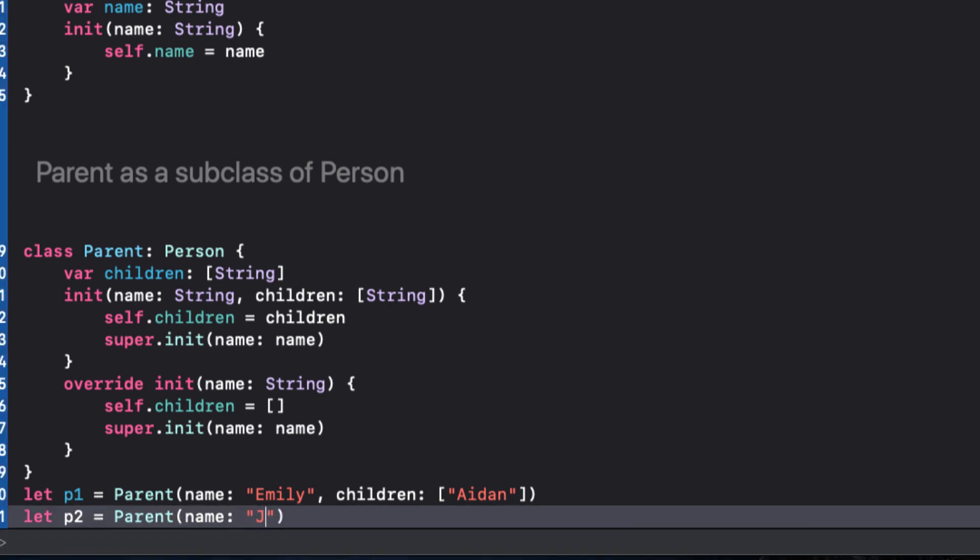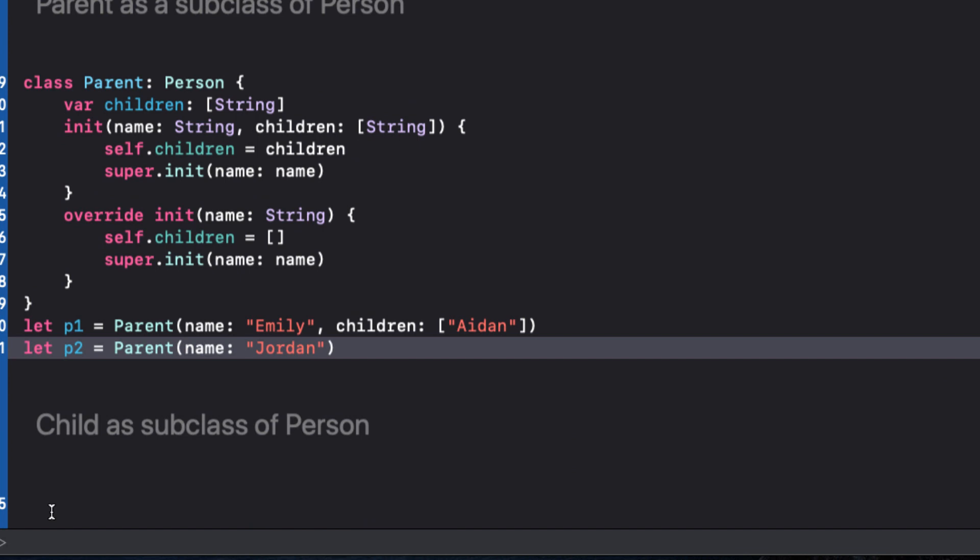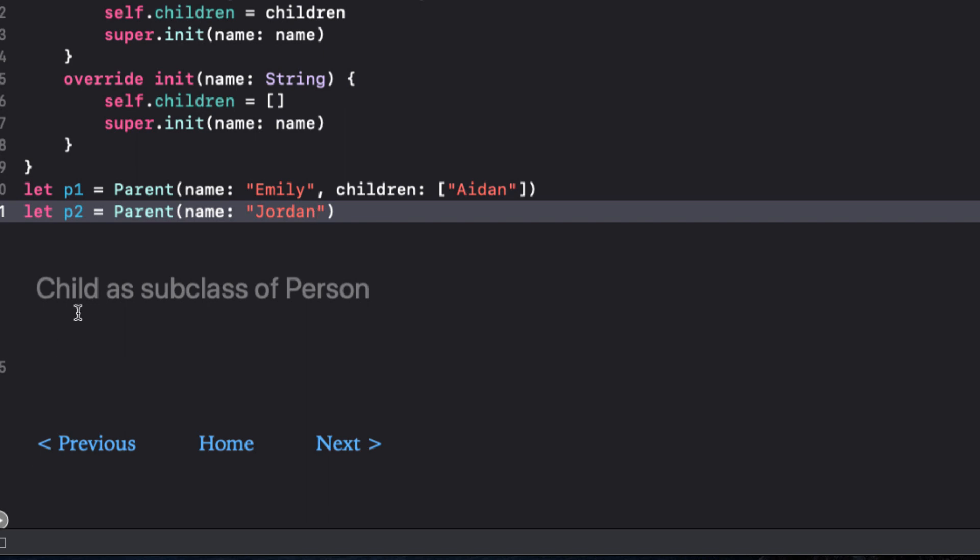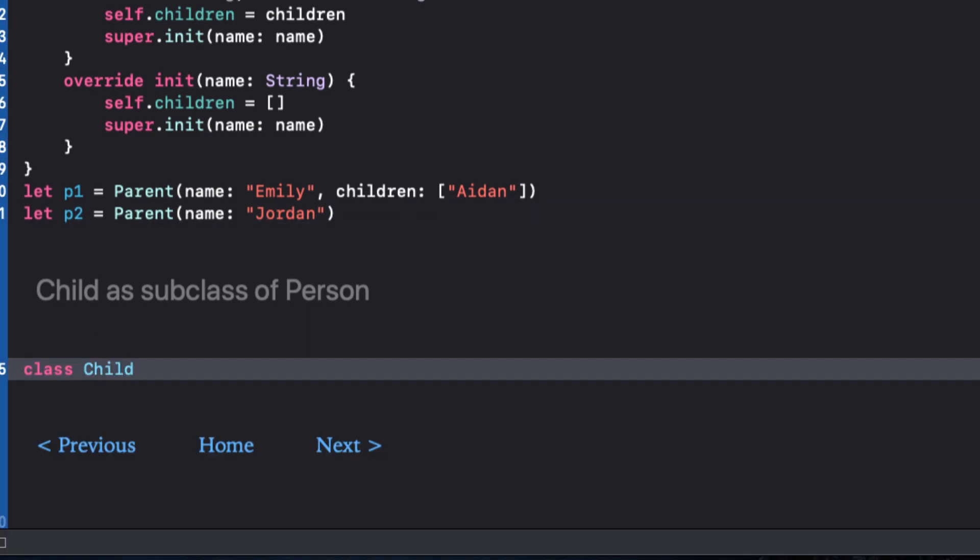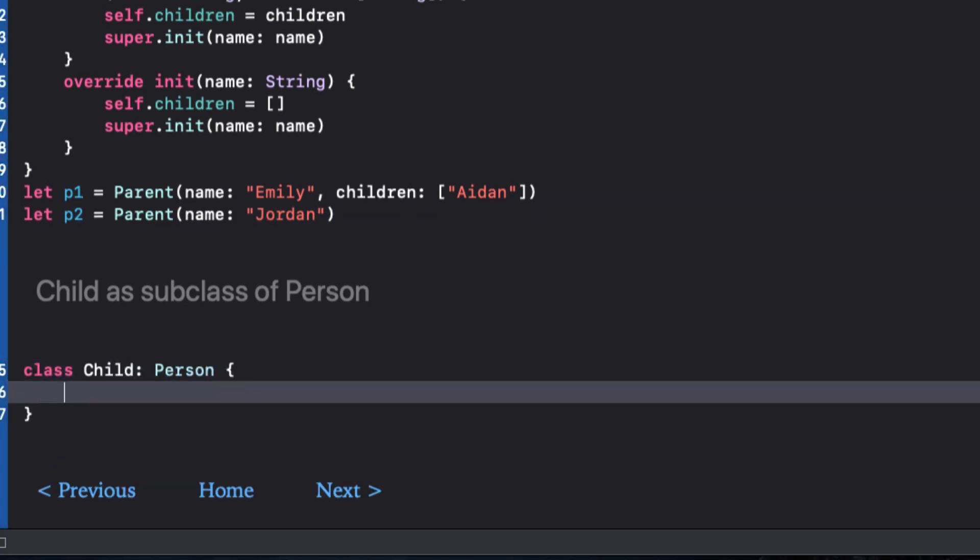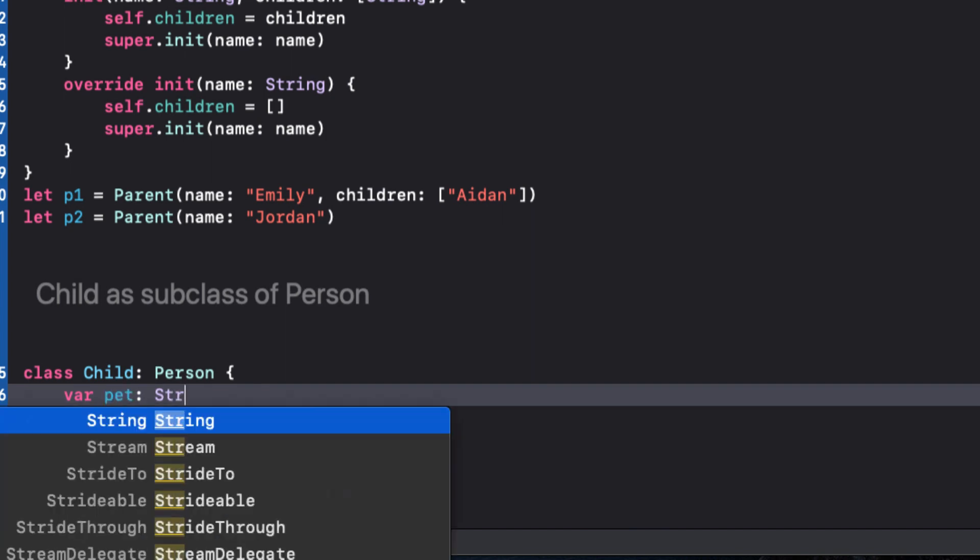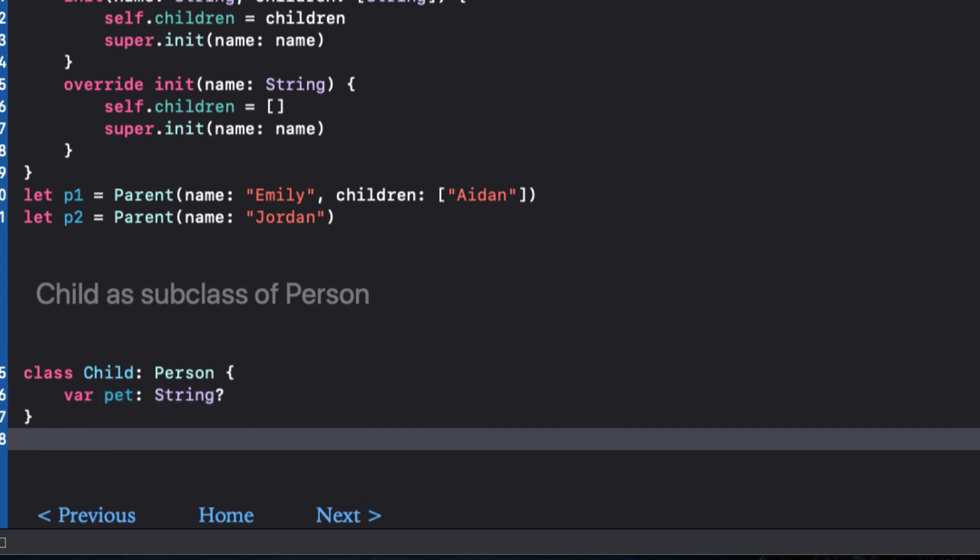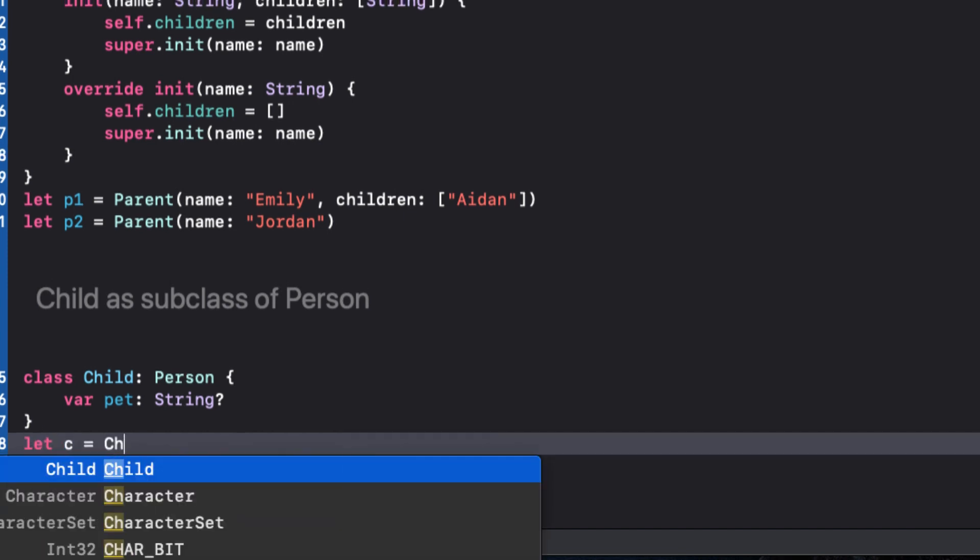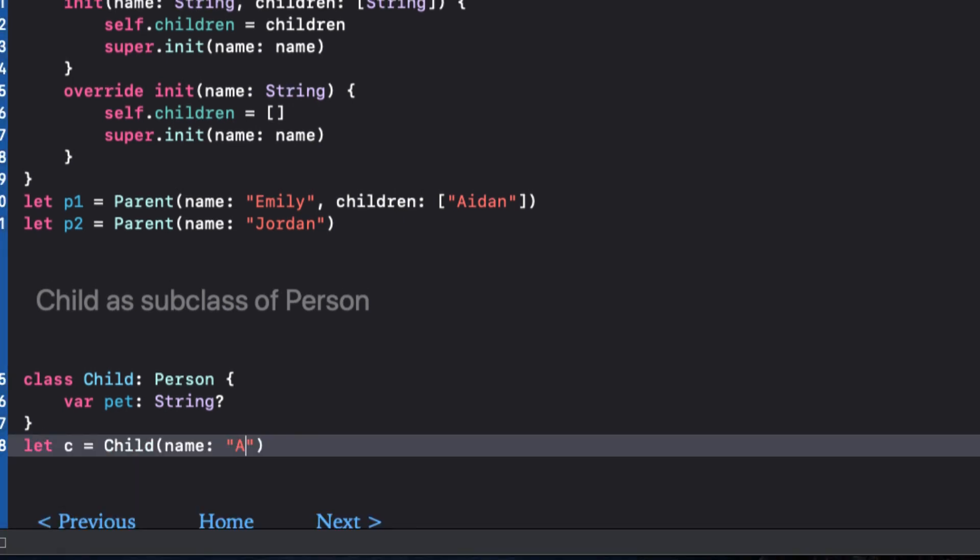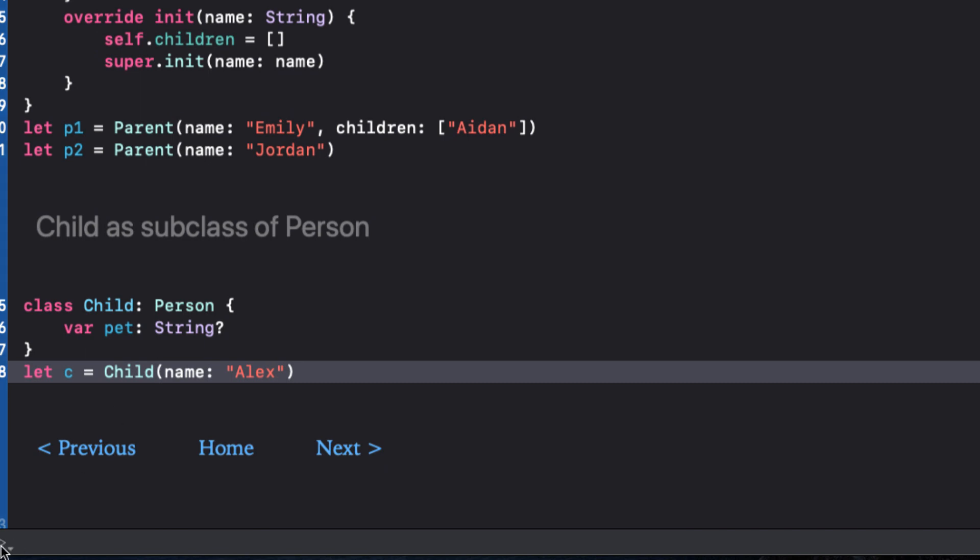We could continue to create several classes that will be subclasses of our person. And if you recall, the second initializer that only asked for the name parameter was optional. When I added it, I had to use the override keyword in our subclass. Let's create a third class that also subclasses person and name it child. And this time has a single optional string property called pet. Now, because pet is optional, child requires no initializers, and we get a single inherited initializer from the person class. We'll keep this in mind because I'll come back to it.